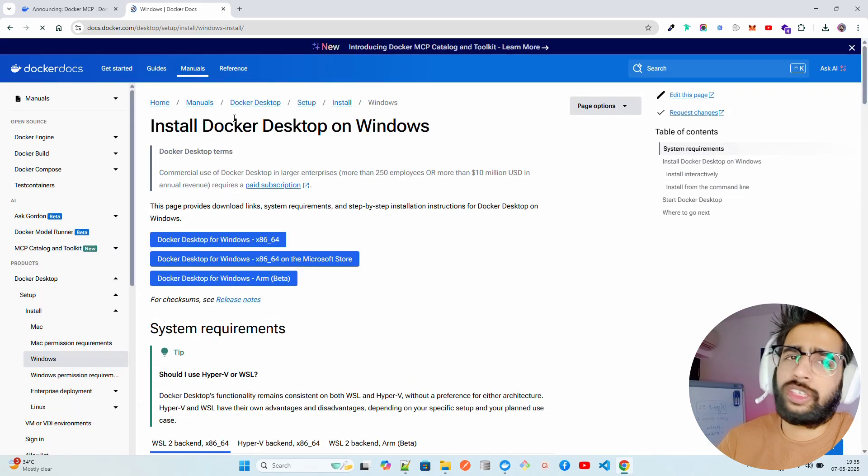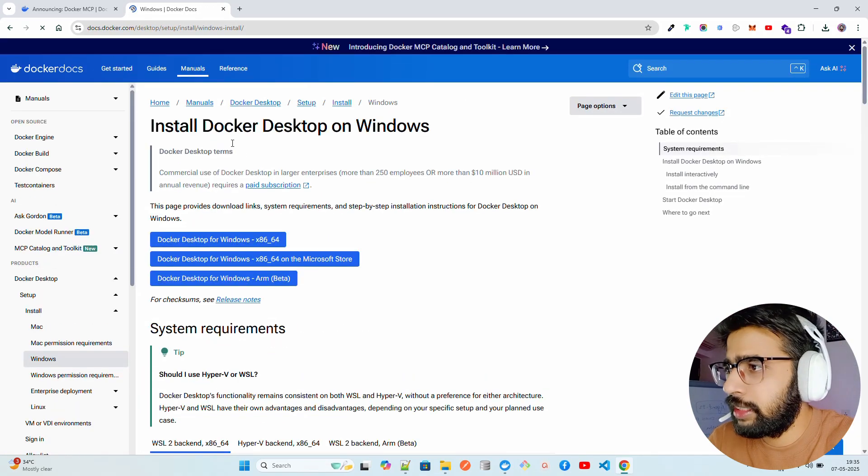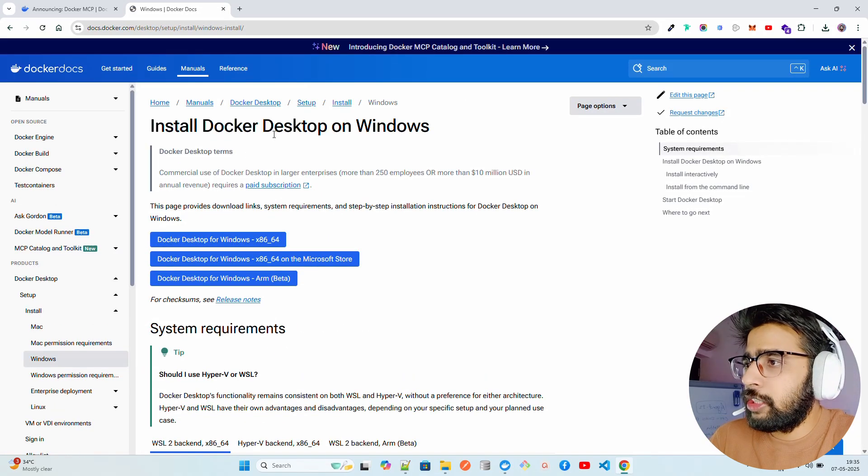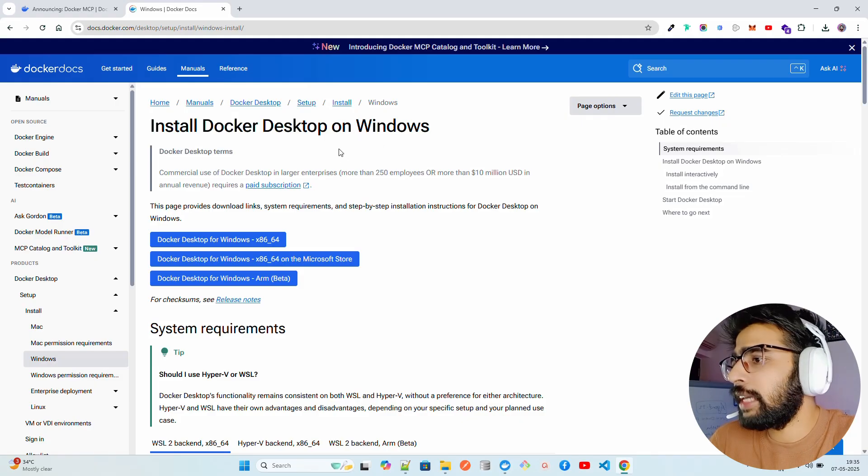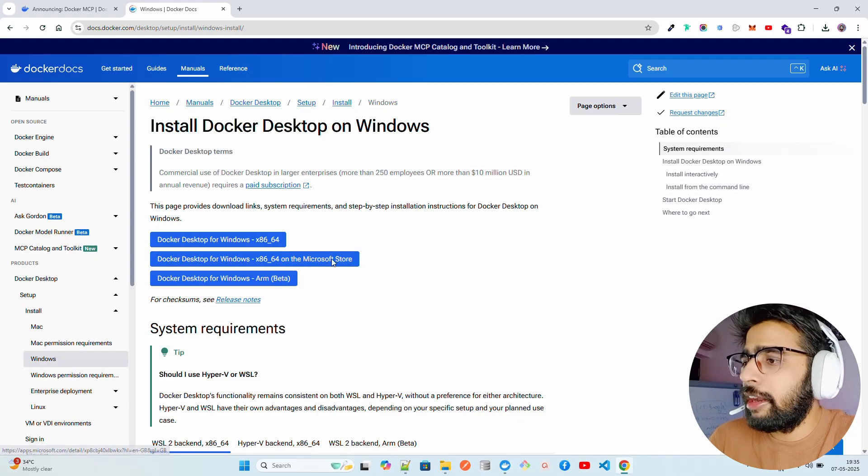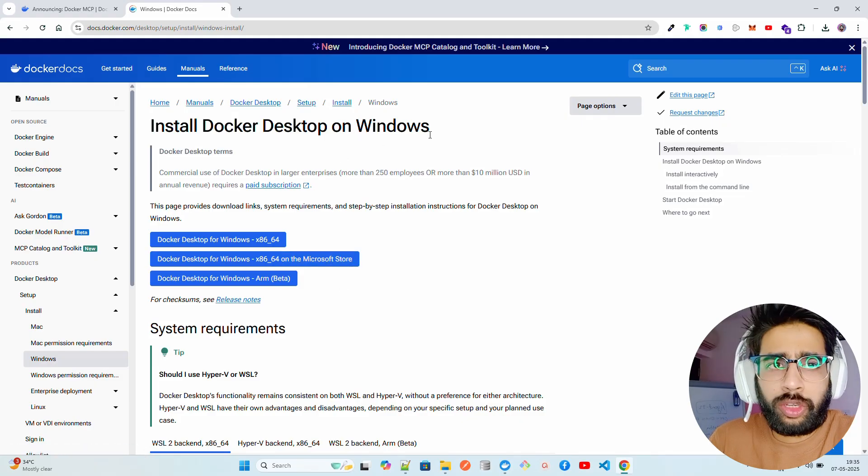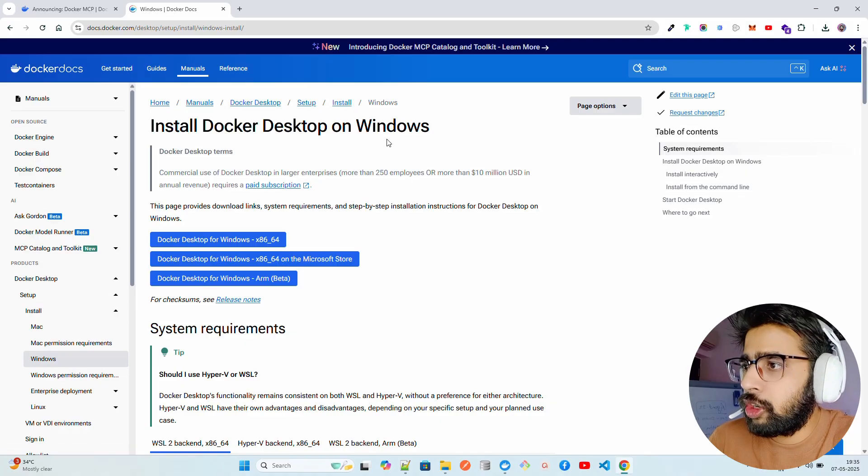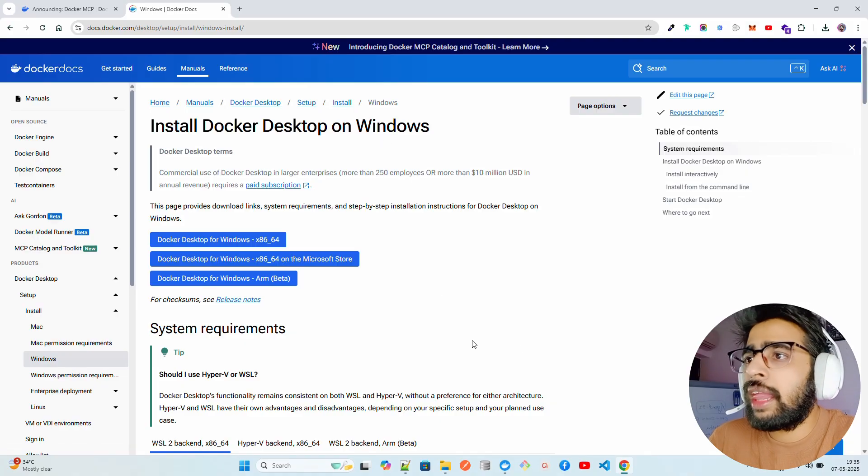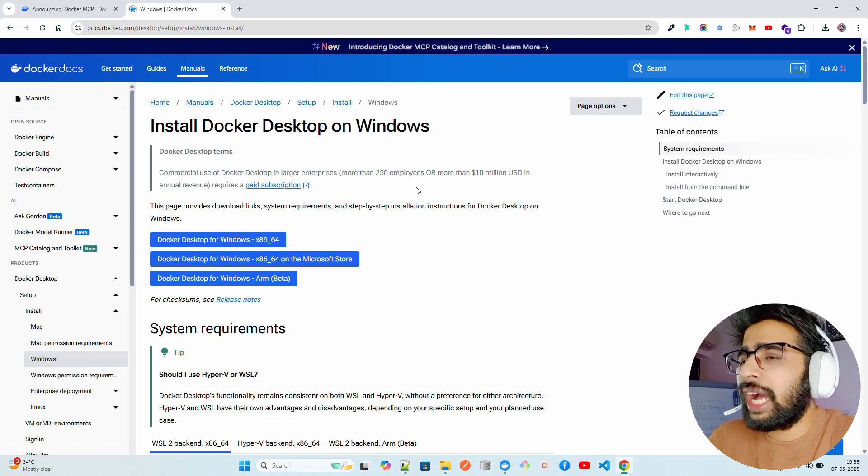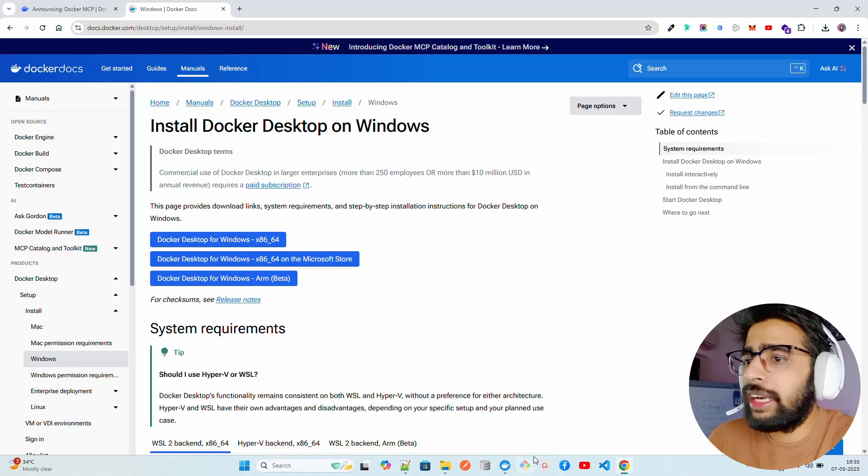You can see it will take you to this page, their documentation. It says install Docker Desktop on Windows. If you have Mac it will automatically recognize that and show you that particular page to install Docker Desktop on Mac OS.